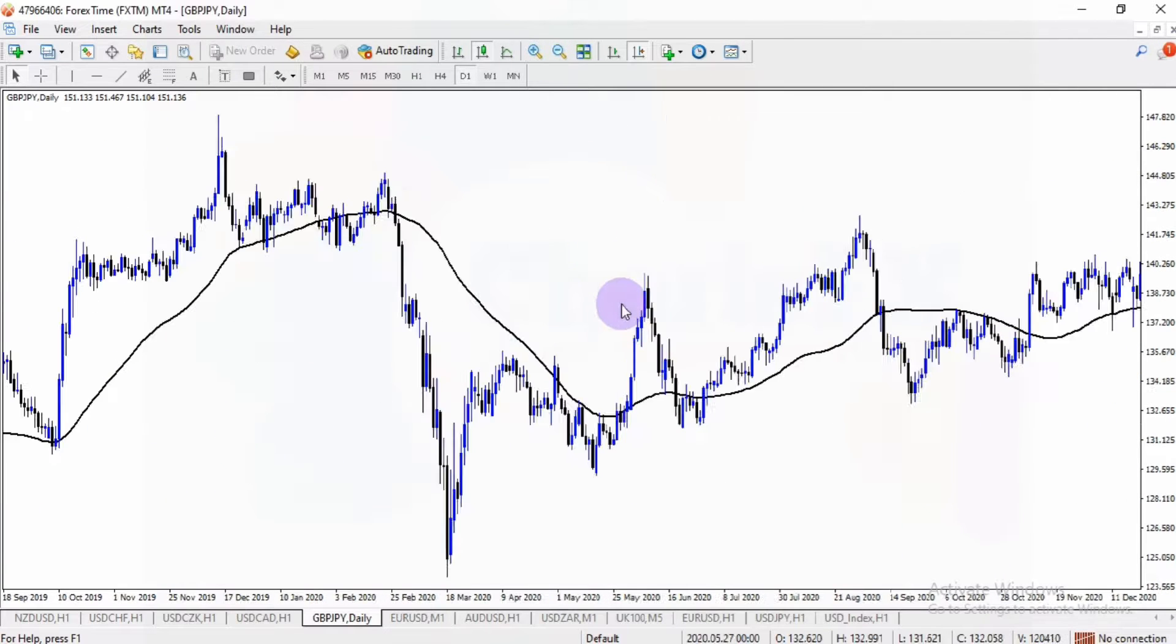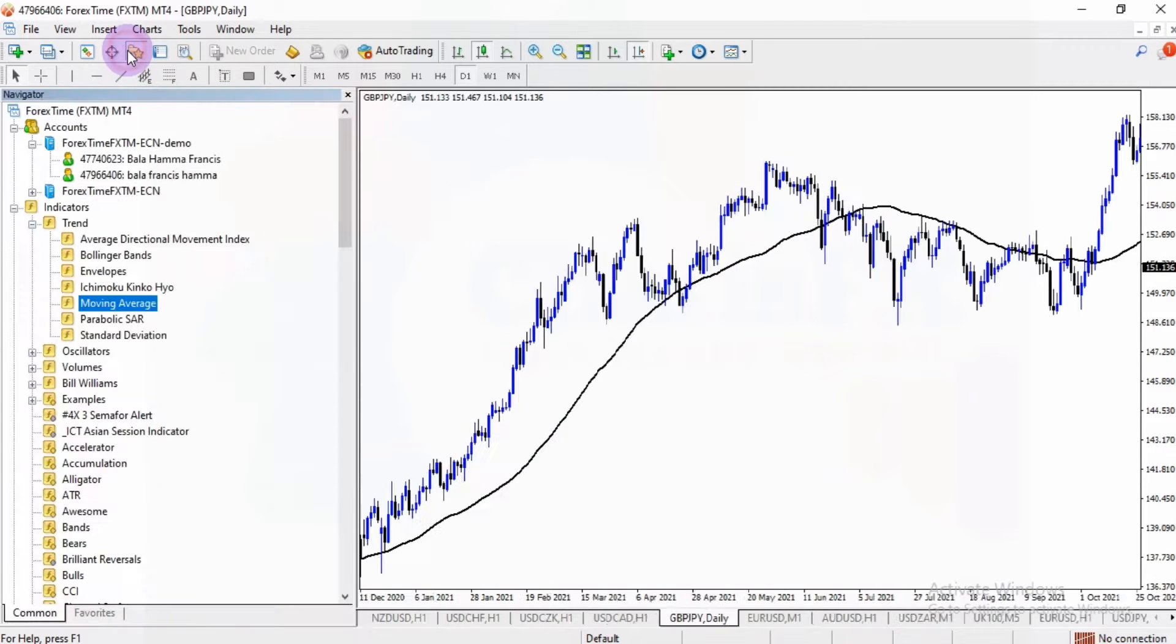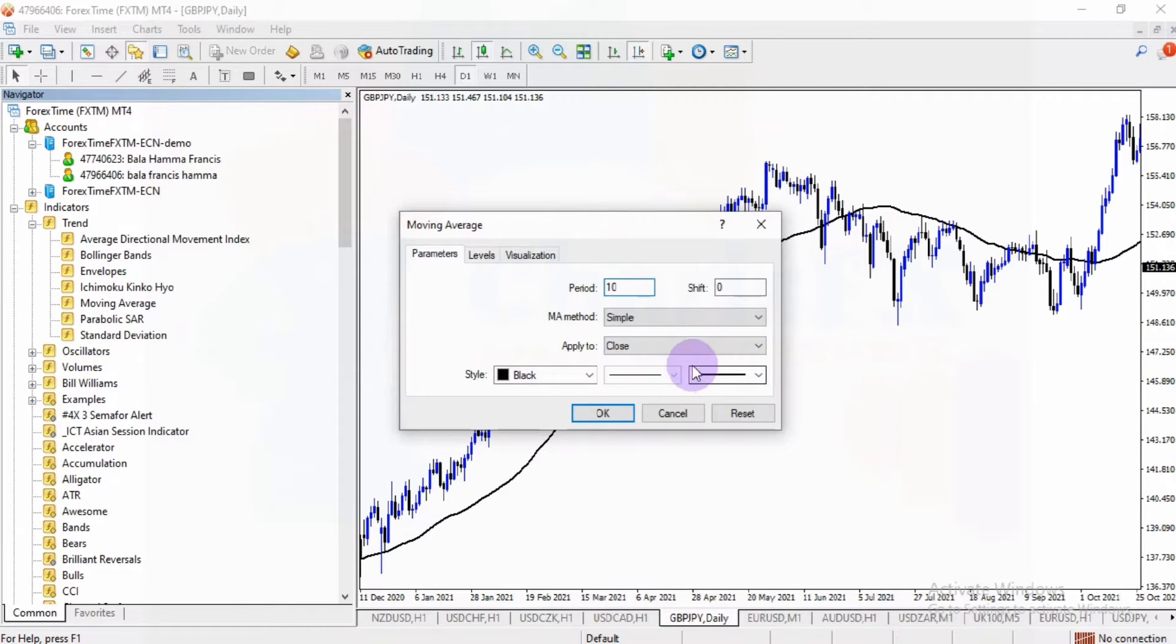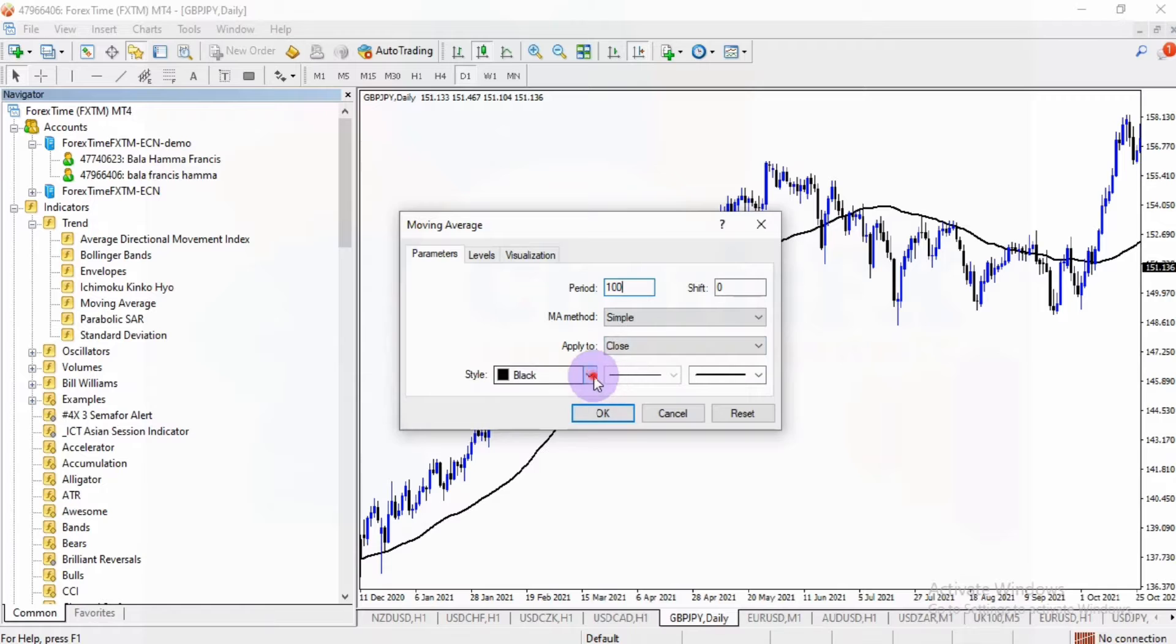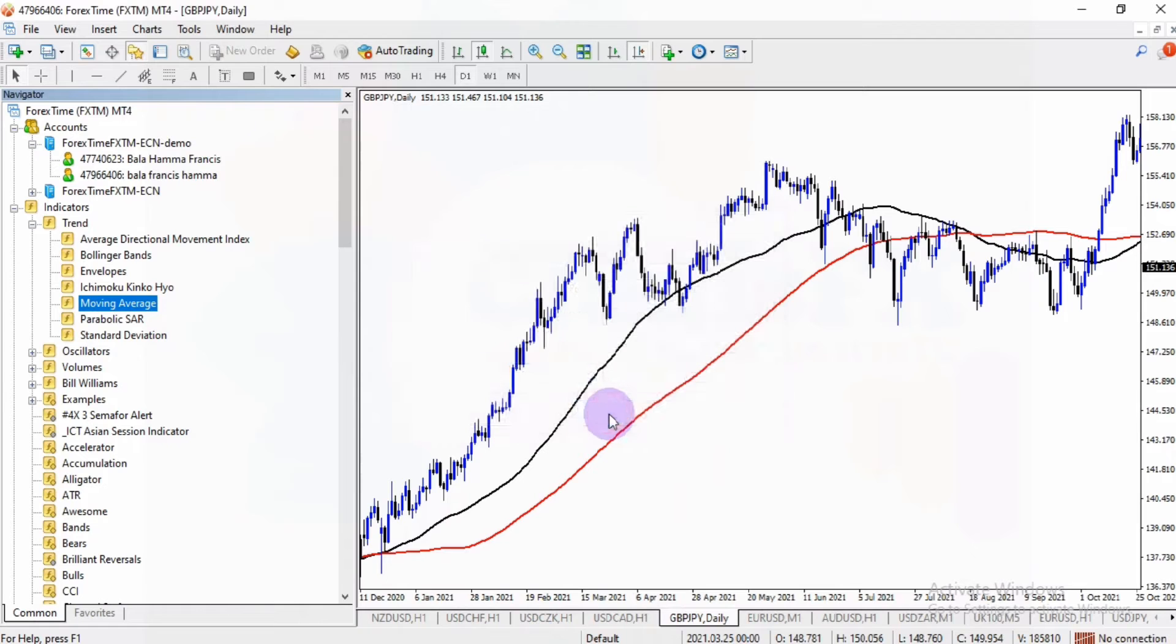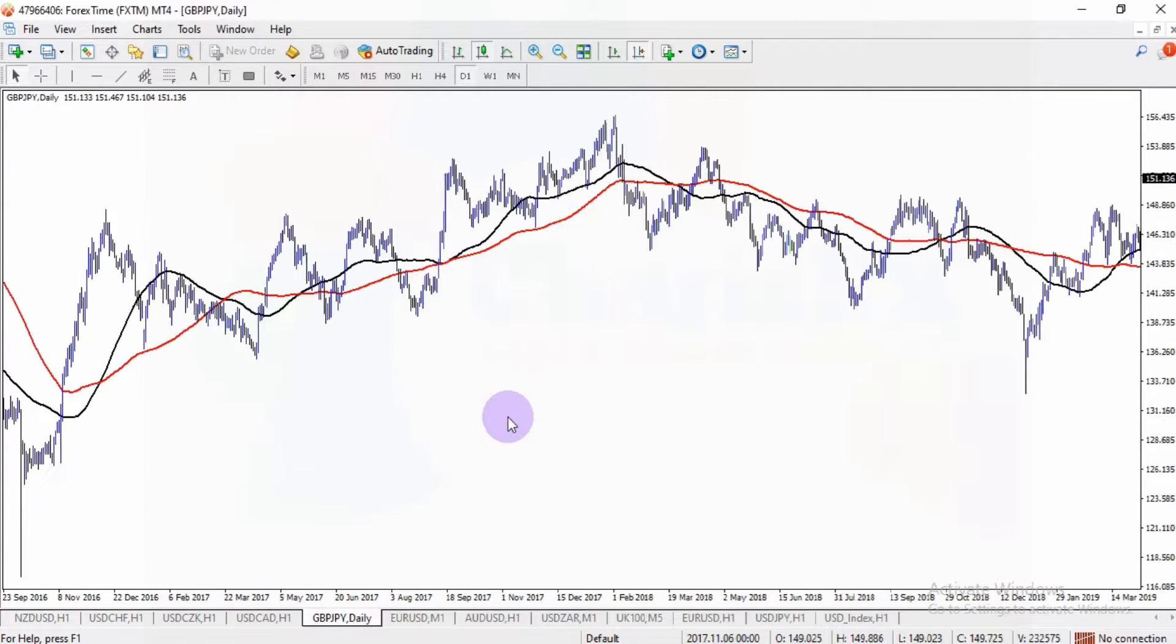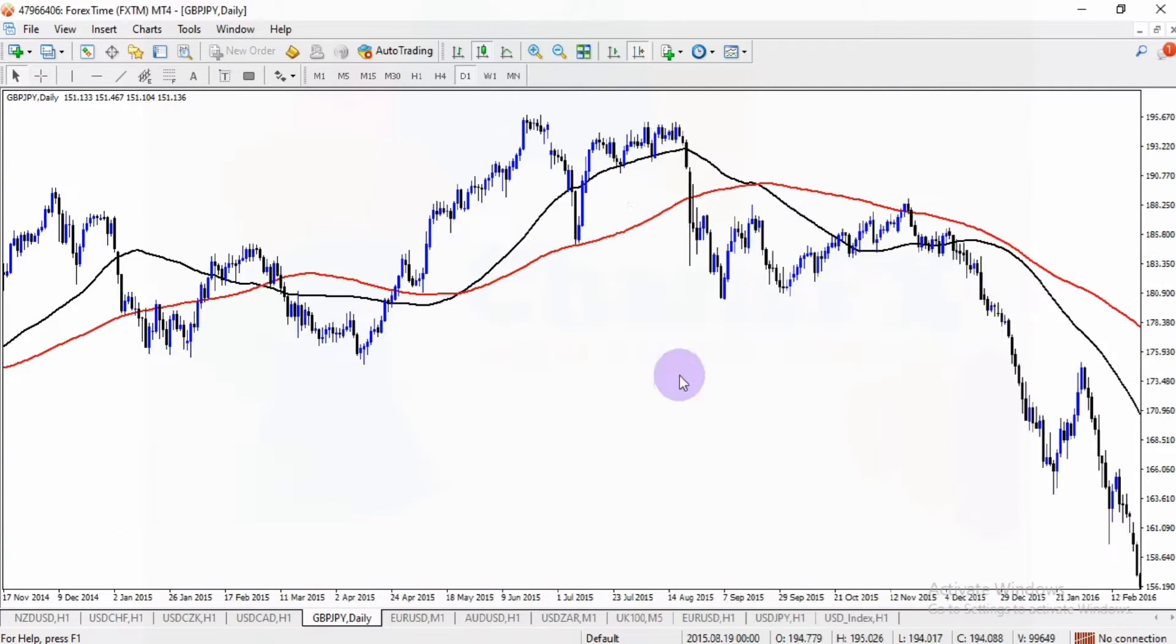If you want to add another indicator, all you need to do is go to the navigator, click on it. You want to add another moving average, double click on it. Let's say for example, 100 moving average. The method simple. And I want to have this looking red. So do you see these two moving averages? That's how you keep adding these indicators.